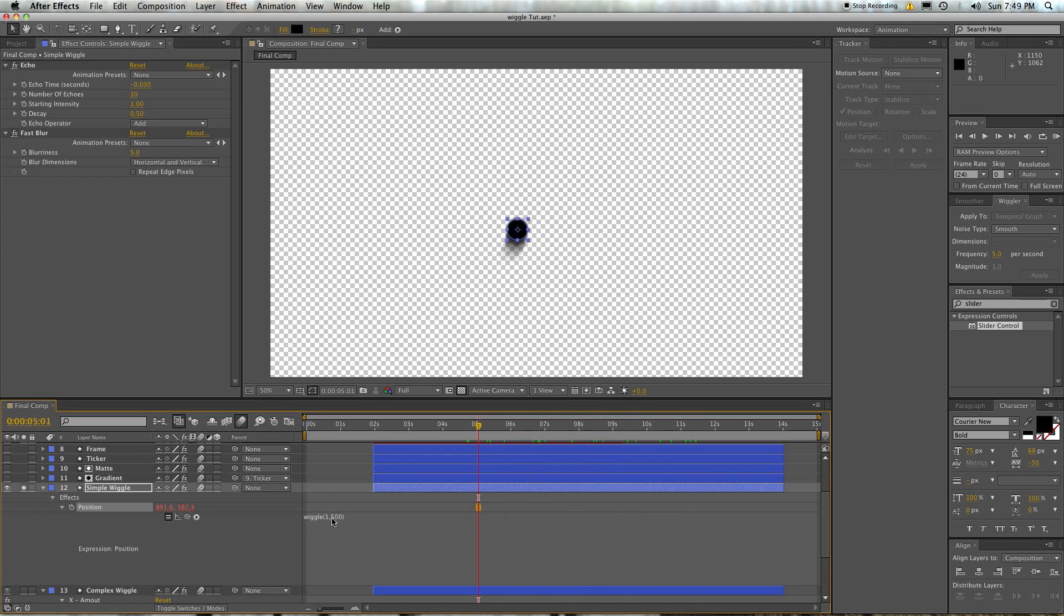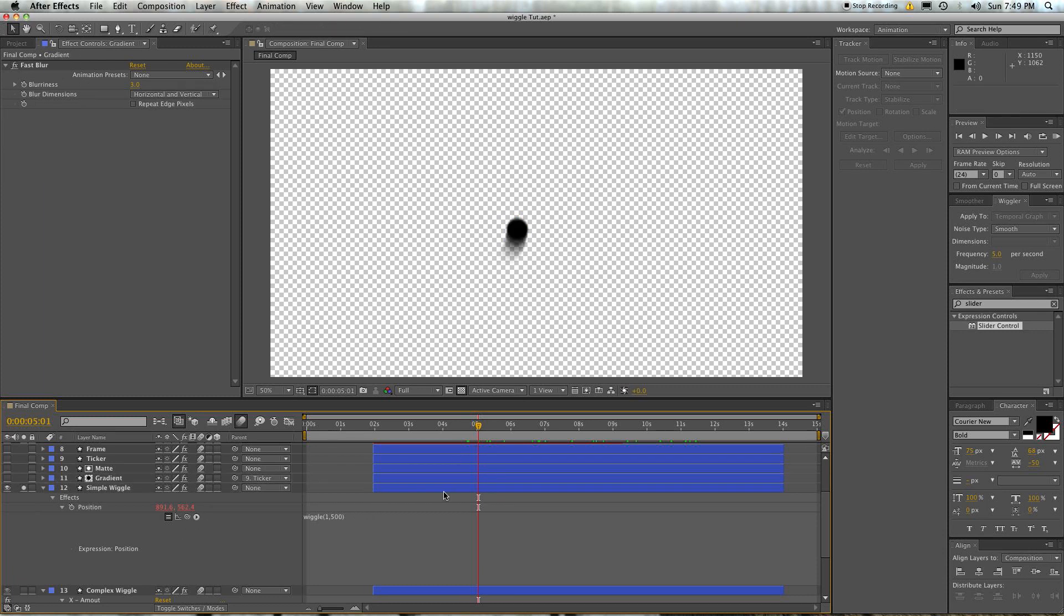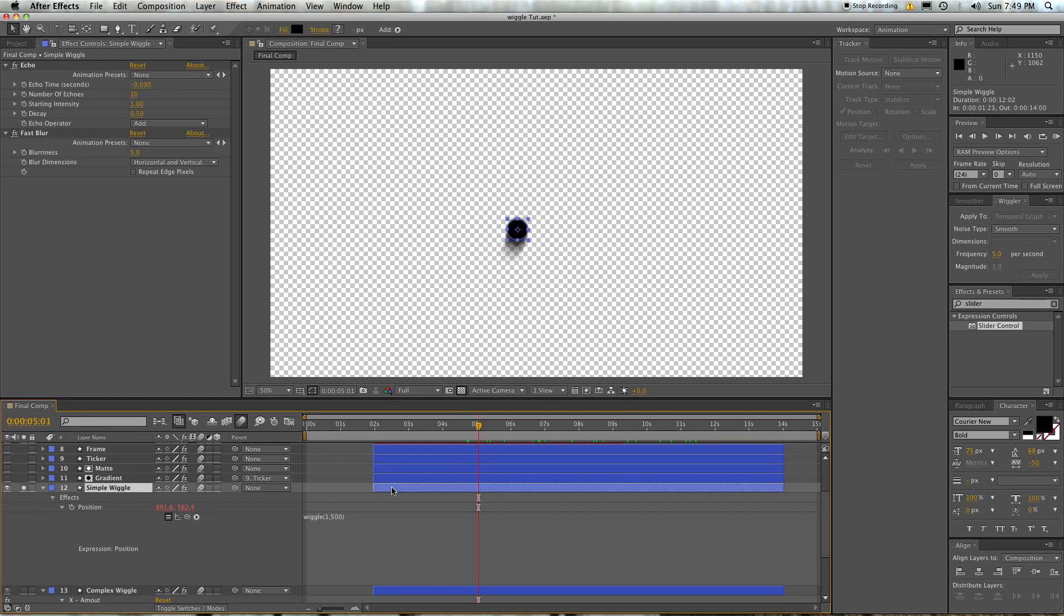Once a second, it's going to move 500 units. These numbers both will change 500 units. Now, this works on pretty much any property. You can wiggle it however much, however many times a second you want. But that doesn't give you a lot of control over it.